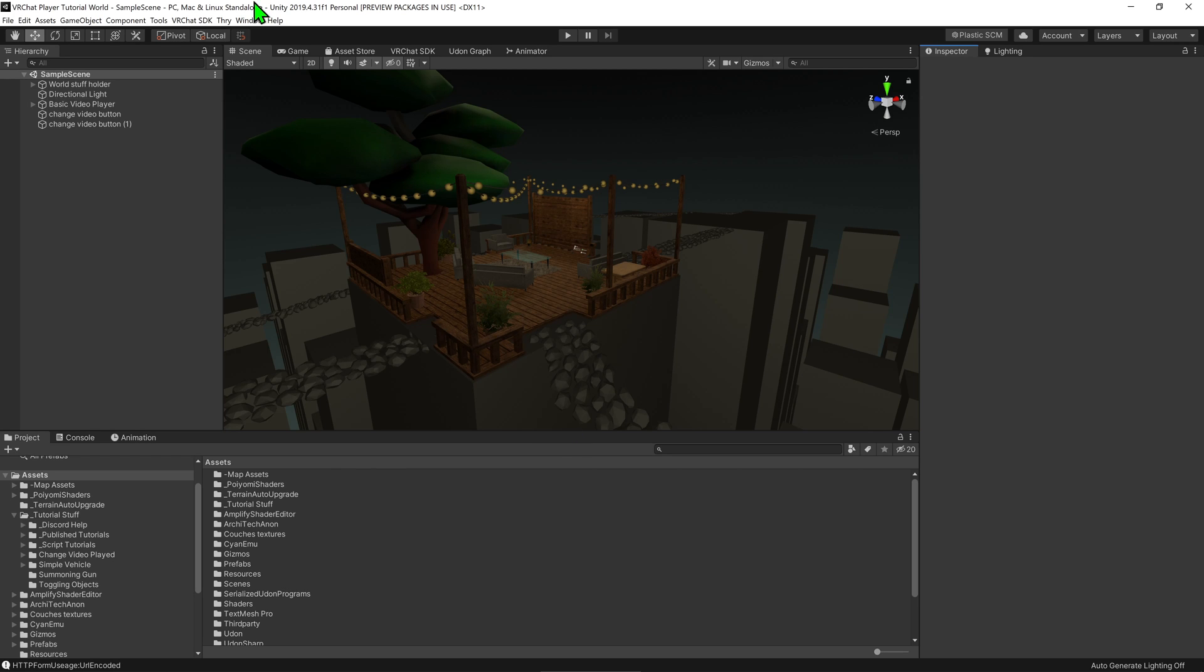Now, bear in mind that in this example, the version of Unity hasn't changed. Whenever VRChat goes to a new version of Unity, there are a couple more steps involved that I won't be showing today.